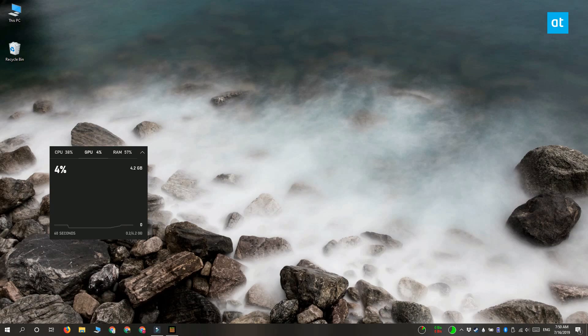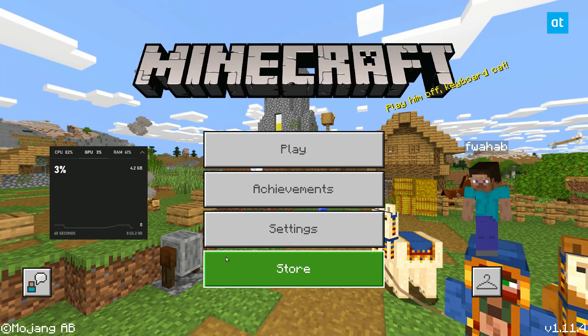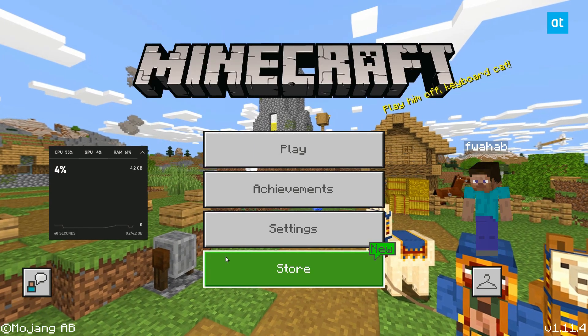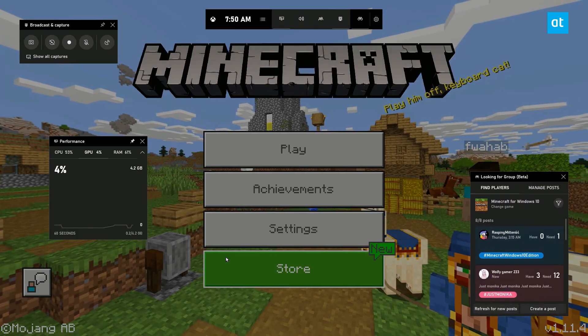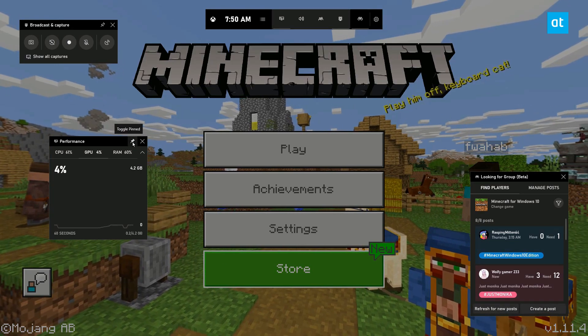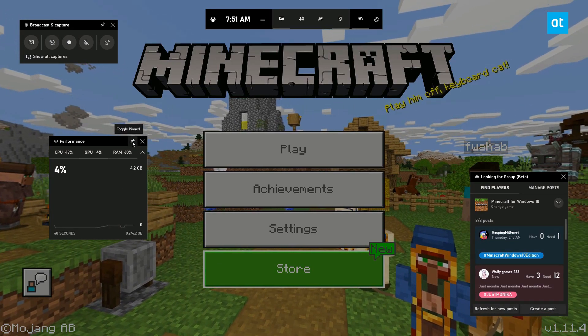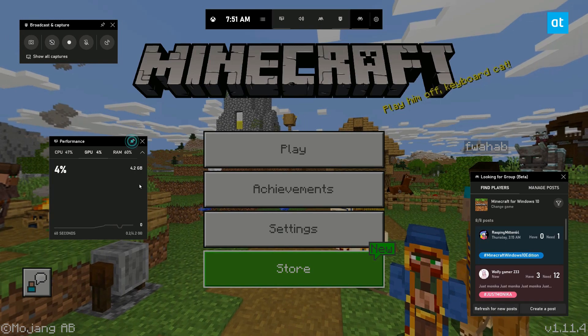Anytime you want to remove it, you have to open the game bar again. When the game bar is open, you can see that the title bar returns to your overlay, and you can click this button to unpin it.